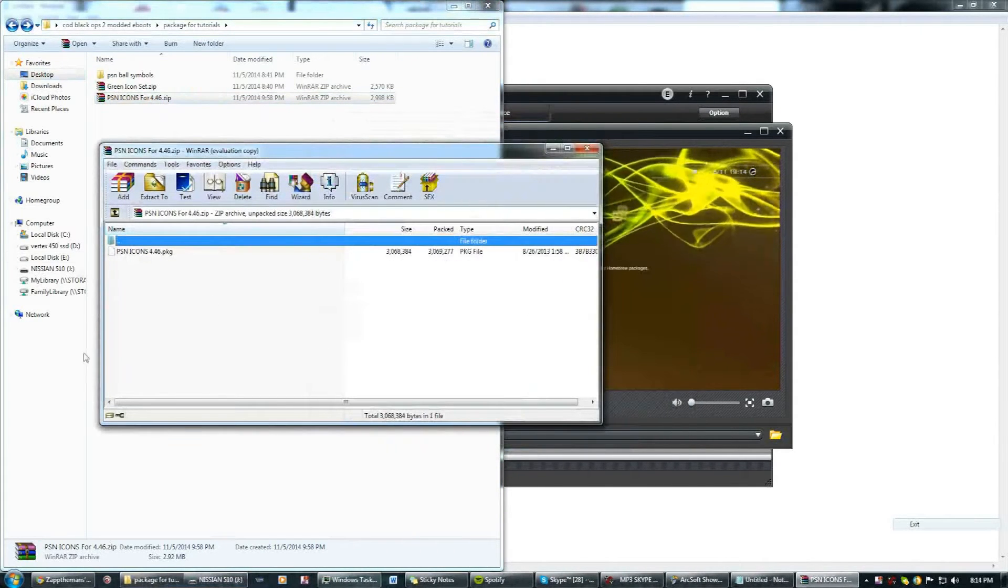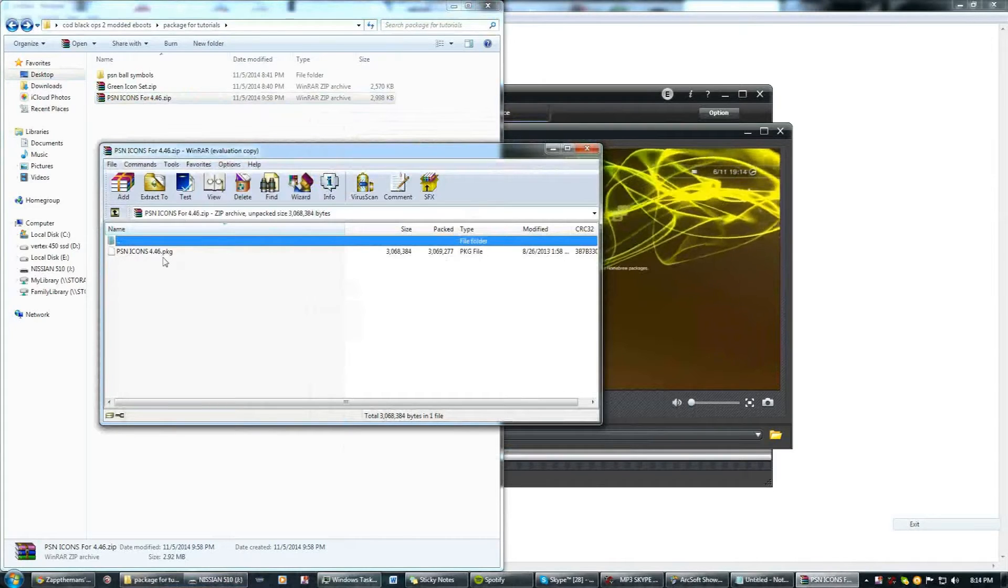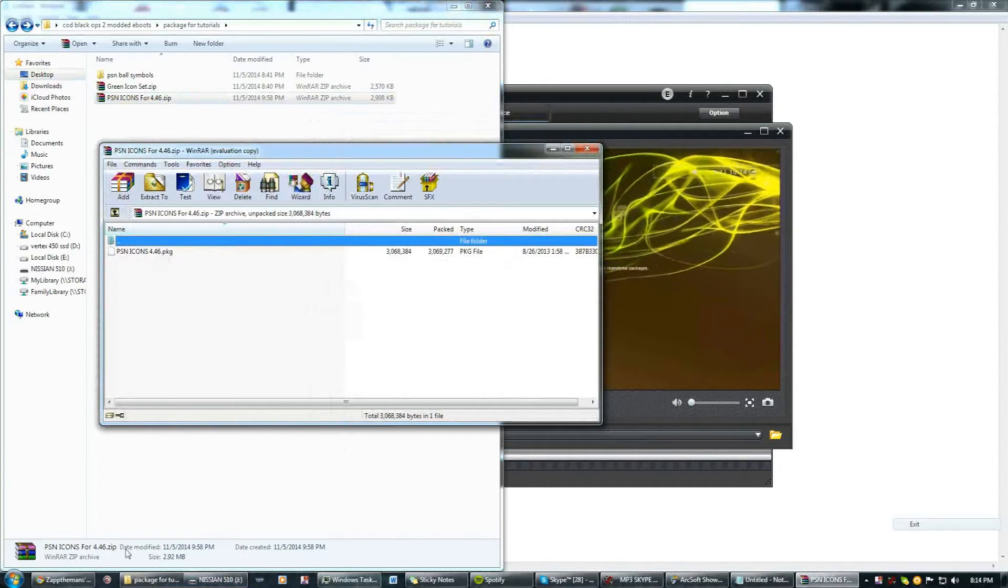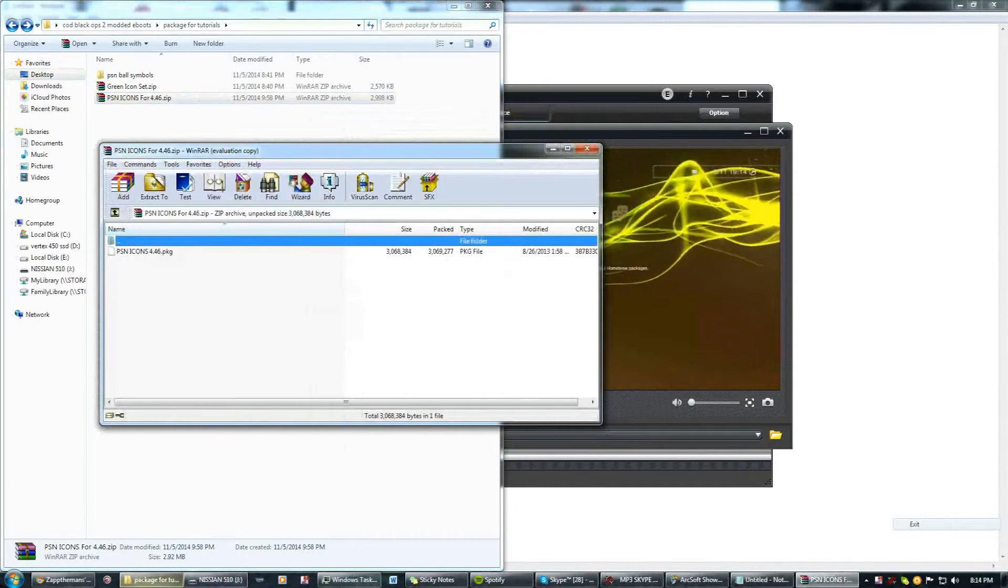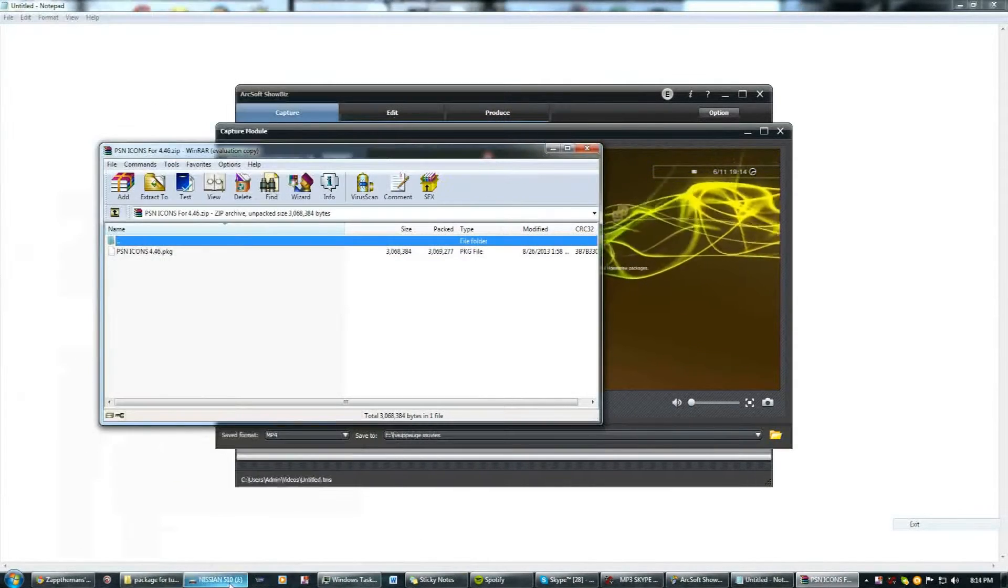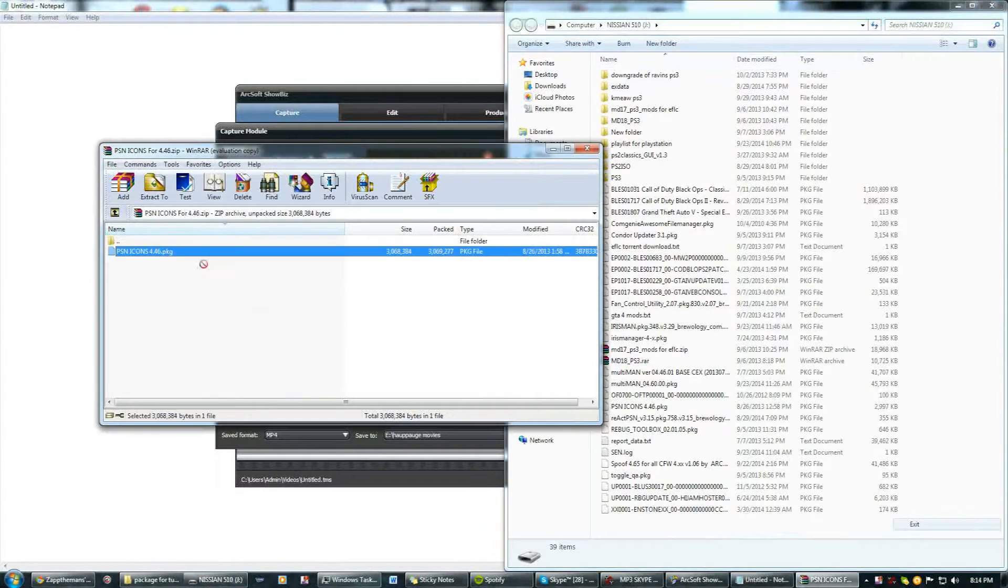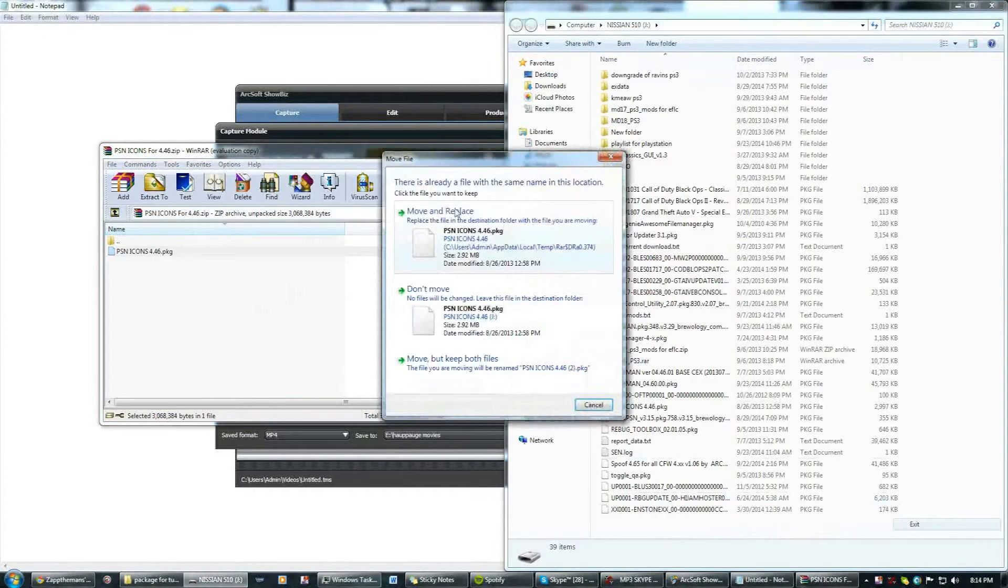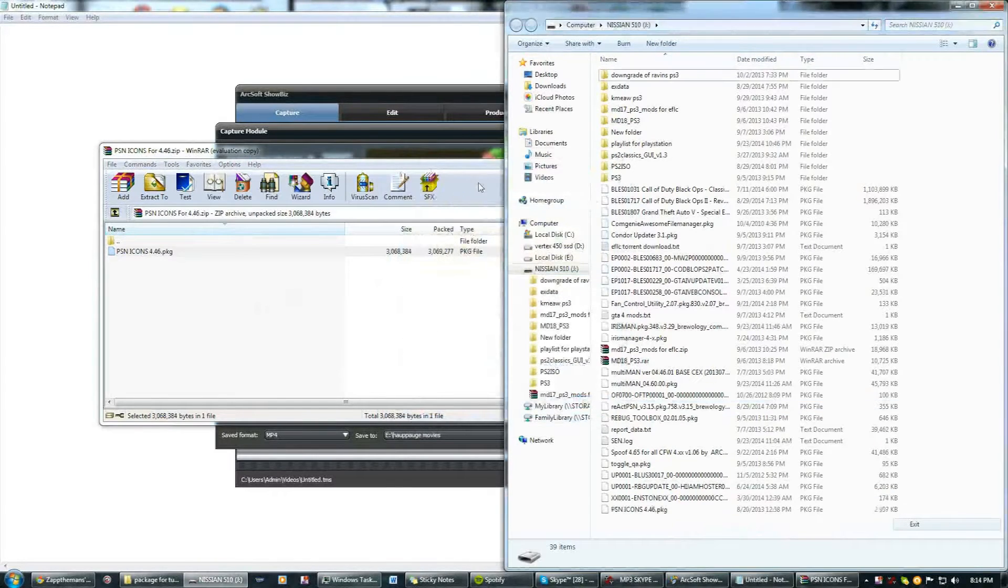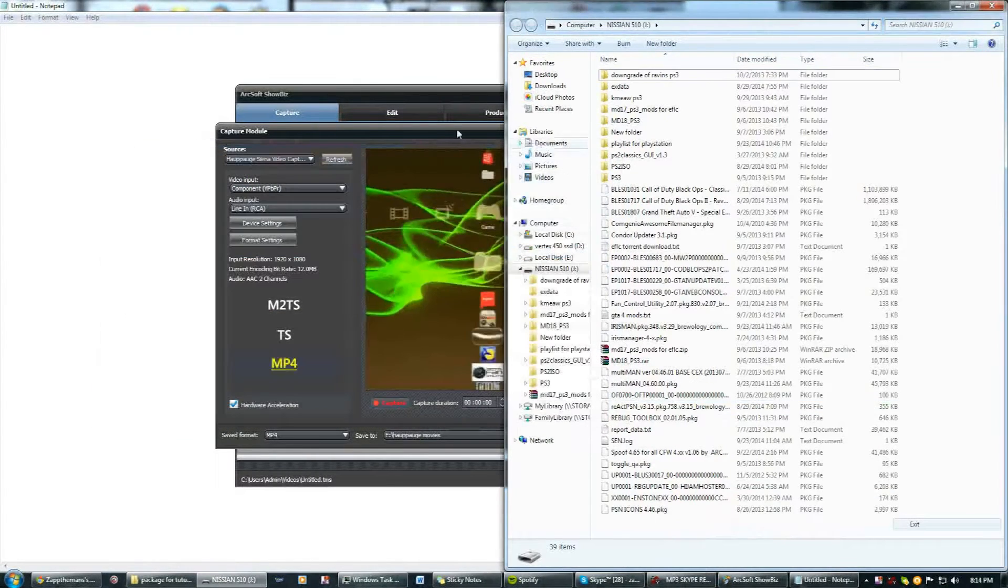Open it up and you'll see this PSN icons 4.46 stock package file. All you're going to want to do is copy that straight to your USB. I just drag and drop it into your USB and it won't ask you to move or replace it, it'll just copy and paste it.